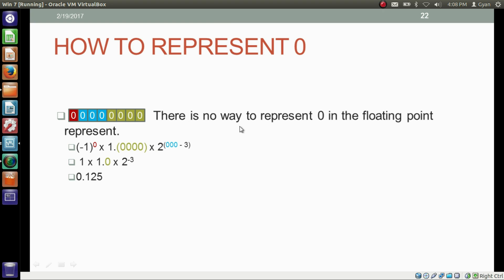One thing you have to notice: there is no way to represent 0 in the floating-point representation. If we try to represent 0 by making all the bits in the floating-point representation as 0, we still cannot represent 0. We made all the bits in the floating-point representation of the fraction number as 0, thinking it will represent 0, but what happens is: minus 1 to the power 0 (sign bit), then one point, the zeros, into 2 to the power exponent minus bias — we get 0.125, not 0.